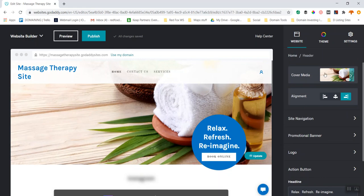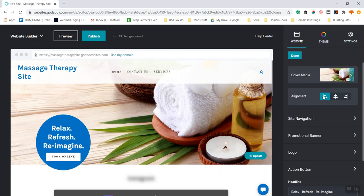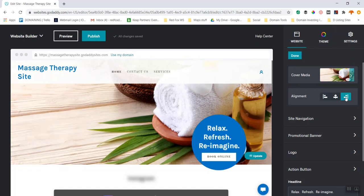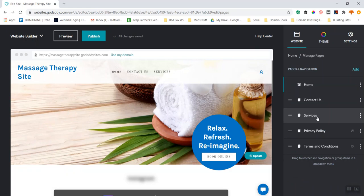I can see what is included in my header — the image and alignment. The alignment is over here to the left. If I change it to center, the 'Book Online' shifts to center. If I change it to left, it pops over there. I'm going to leave it back on the right. Then I've got site navigation, which is also in this header section.